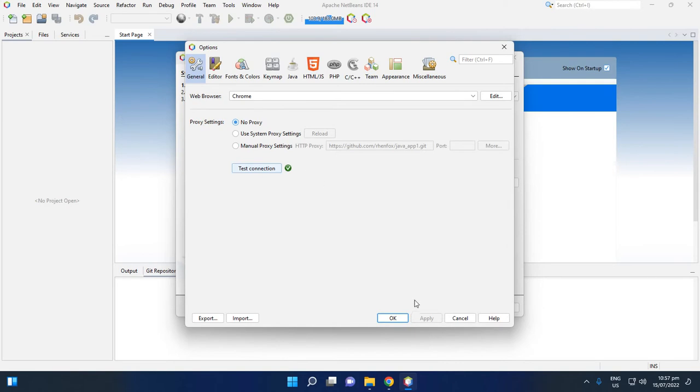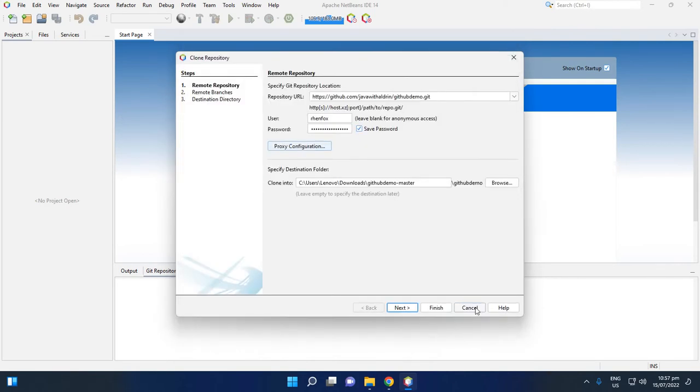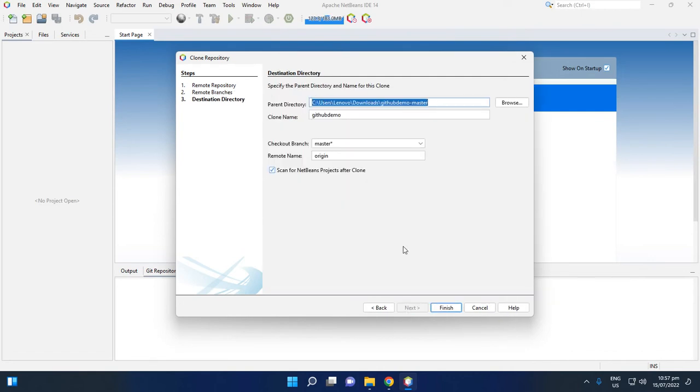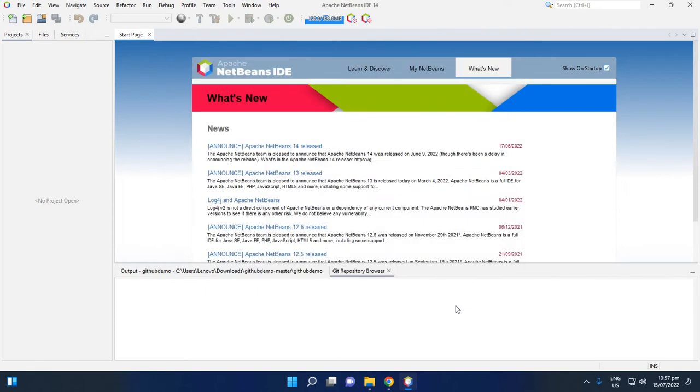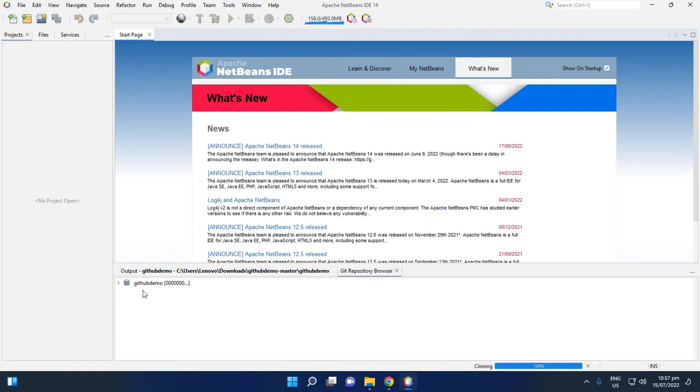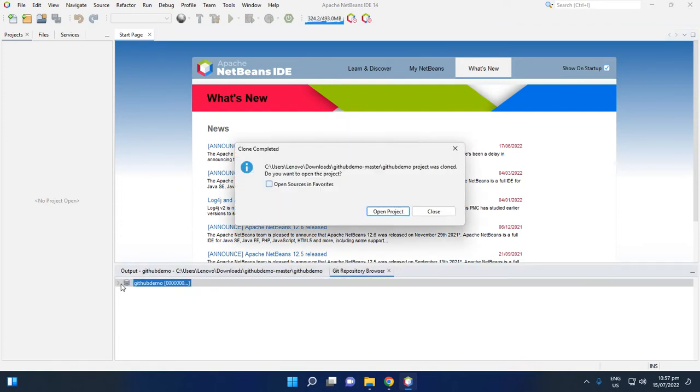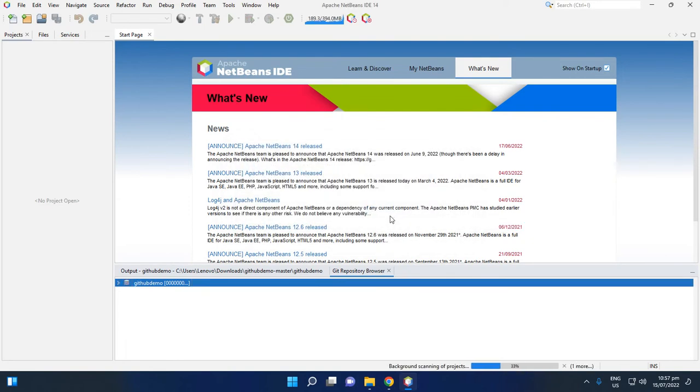Okay, then click next. Then select master. Then this is the location parent directory. Okay, finish. Then we will see the repository browser here. Okay, open the project. So we will open project GitHub Demo.